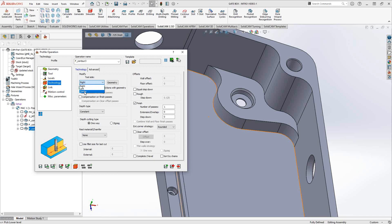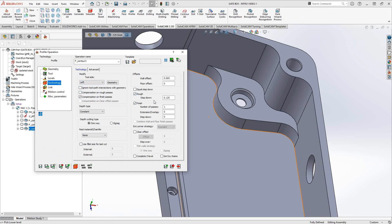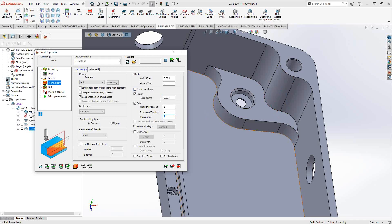I can turn on compensation. It says compensation on finish passes because I have the finish box checked. This toolpath can do rough and finish — if I turn on rough, it opens up compensation on rough, giving me independent step down for rough and for finish. Like in the pocket operation video, there's also equal step down: if the depth isn't equally divisible by my step down, equal step down equalizes the pressure and the steps of cut. Checking the rough box also opens up the wall offset and floor offset — let's set that to 5,000 as well.